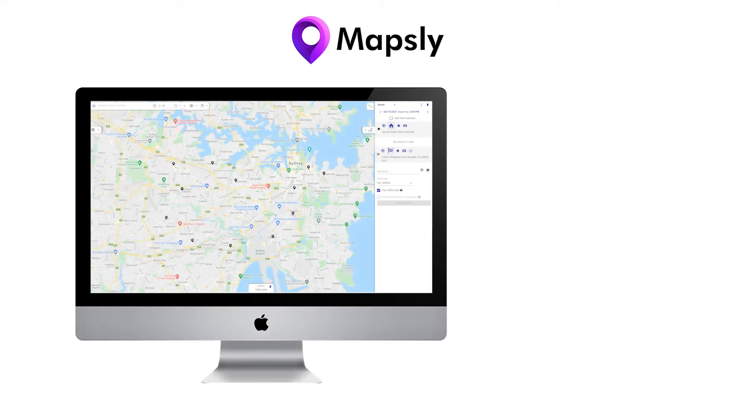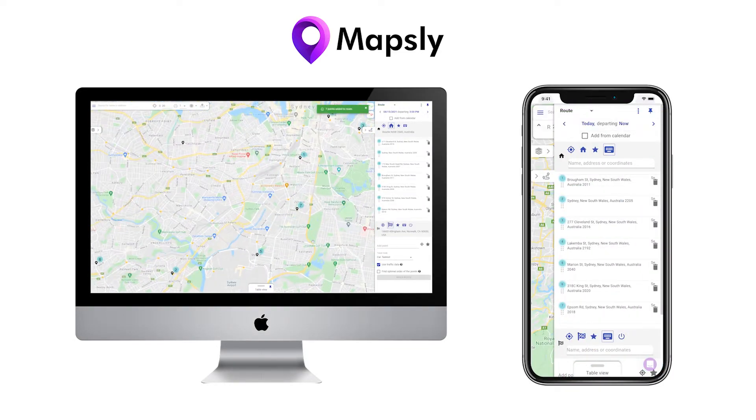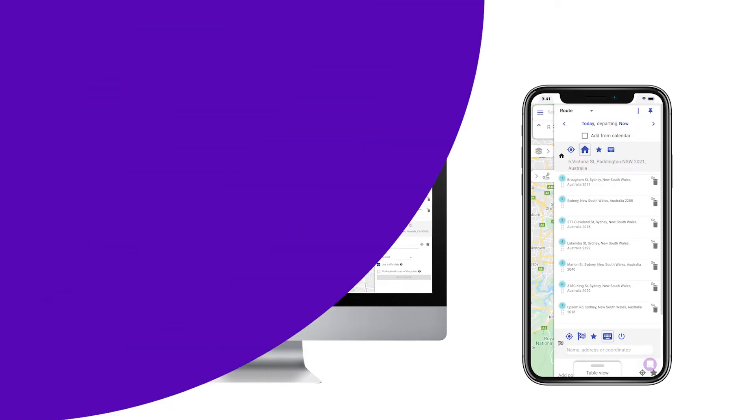All Mapsly functions are available both in the web app and in the mobile app. This video provides an overview of these features; learn more about them at mapsly.com.